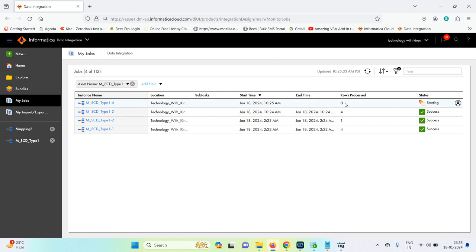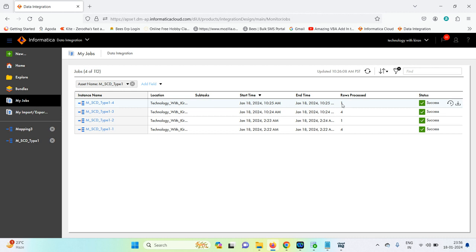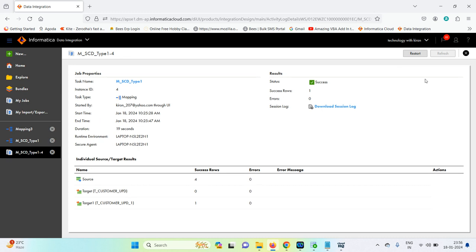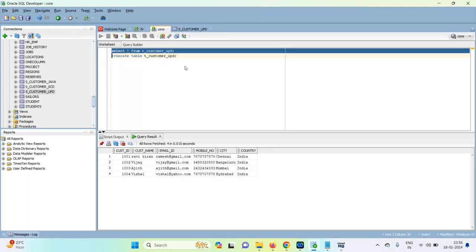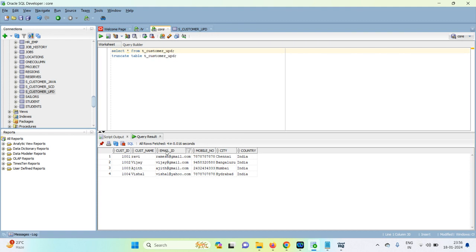In the earlier bulk update strategy, all four records were processed. With SCD Type 1 and the Router transformation, only the modified record is updated — other non-modified records are filtered out by the router. In the core table, Ravikiran will now appear as Ravi. This is the key difference with SCD Type 1. Please subscribe and like — SCD Type 2 and Type 3 will be covered next.